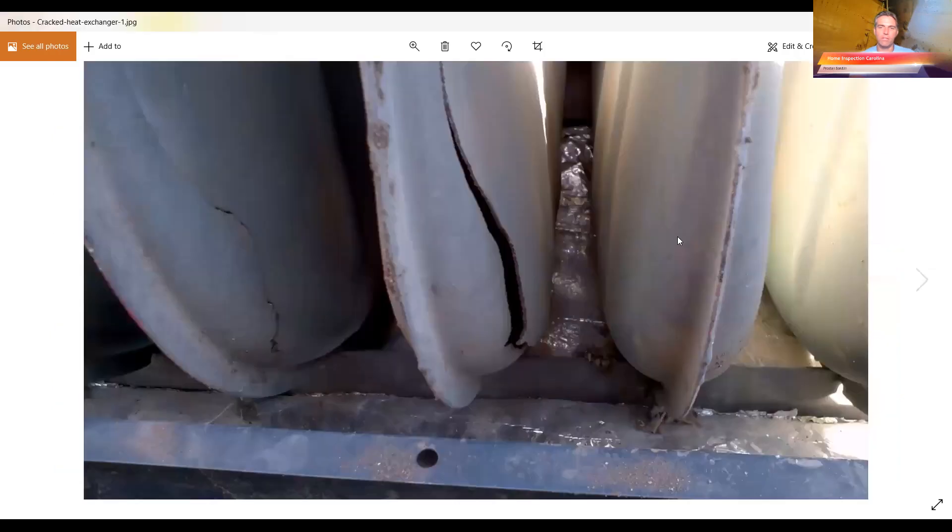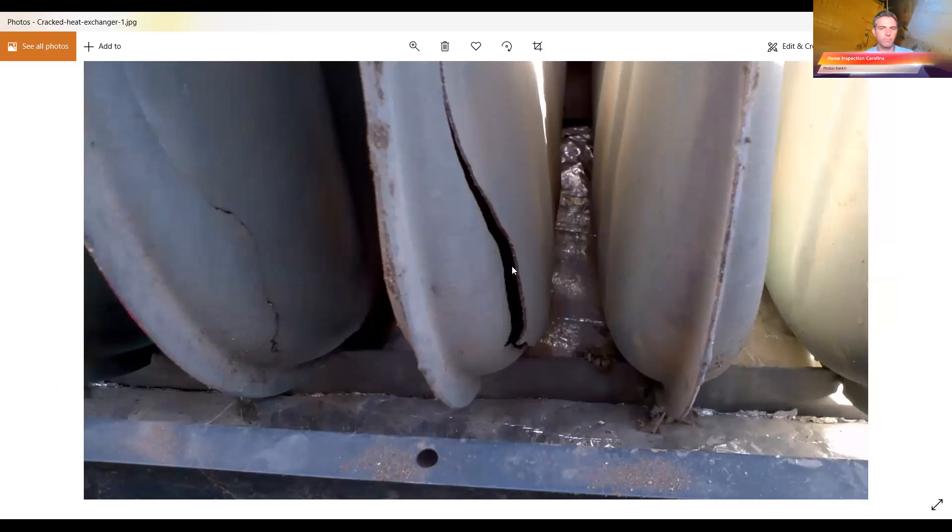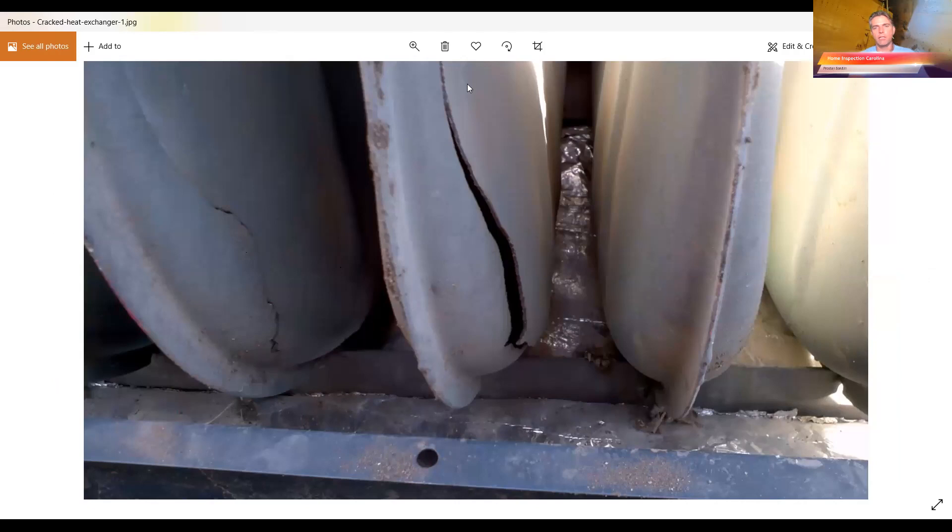This is another one that's cracked. This is a little different. It's not as much corrosion. Well, it's kind of corroded from the inside. You got a crack there and crack there, but it's a slightly different type of exchanger.